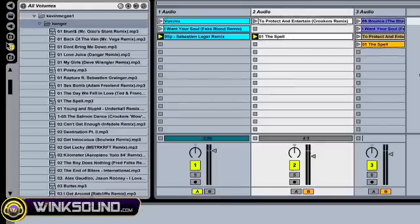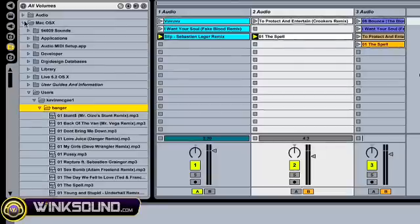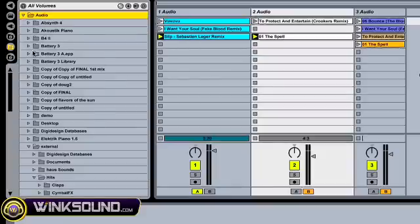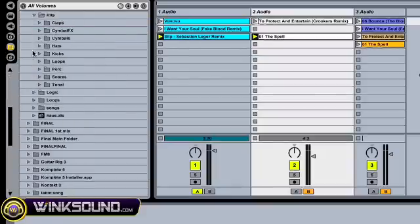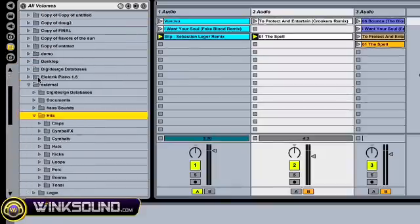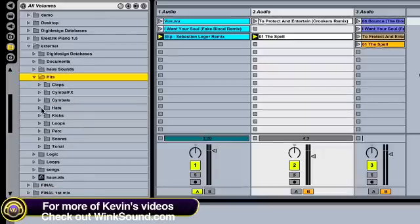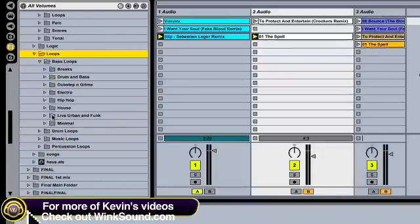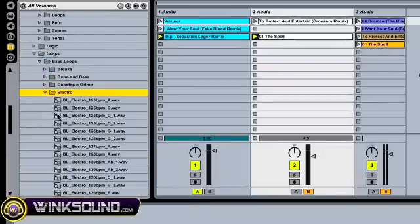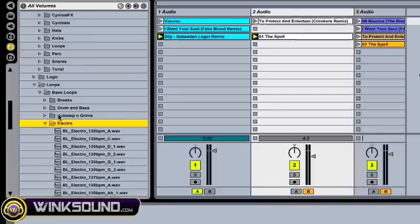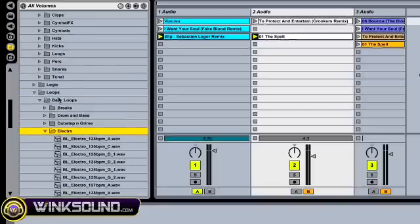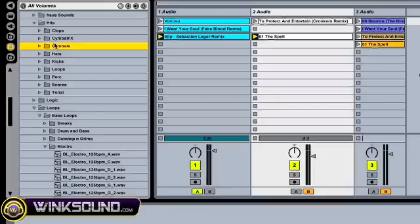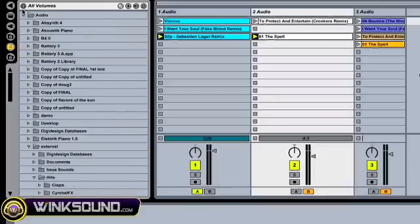I keep everything organized from my computer, my external, in volume two, in the second browser. And this is my external here. And I keep some hits, just some solo hits and some loops. And so you can see what's going on here. And you got to keep everything organized by category and by instruments so you know what's going on.